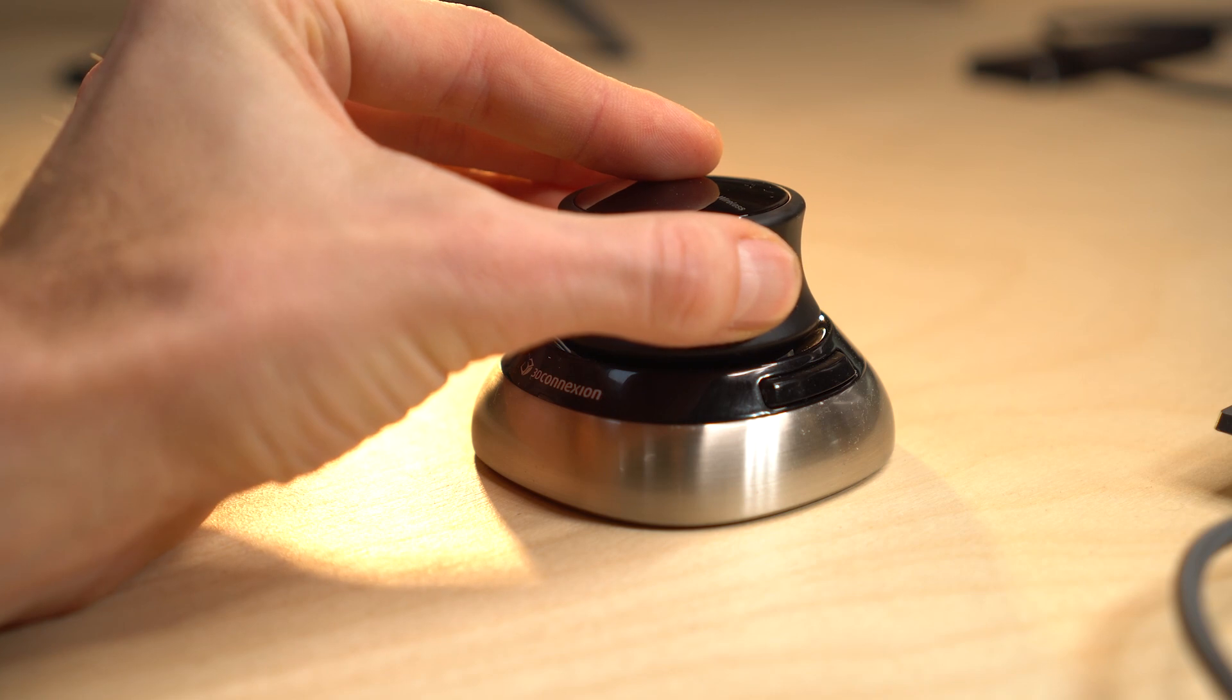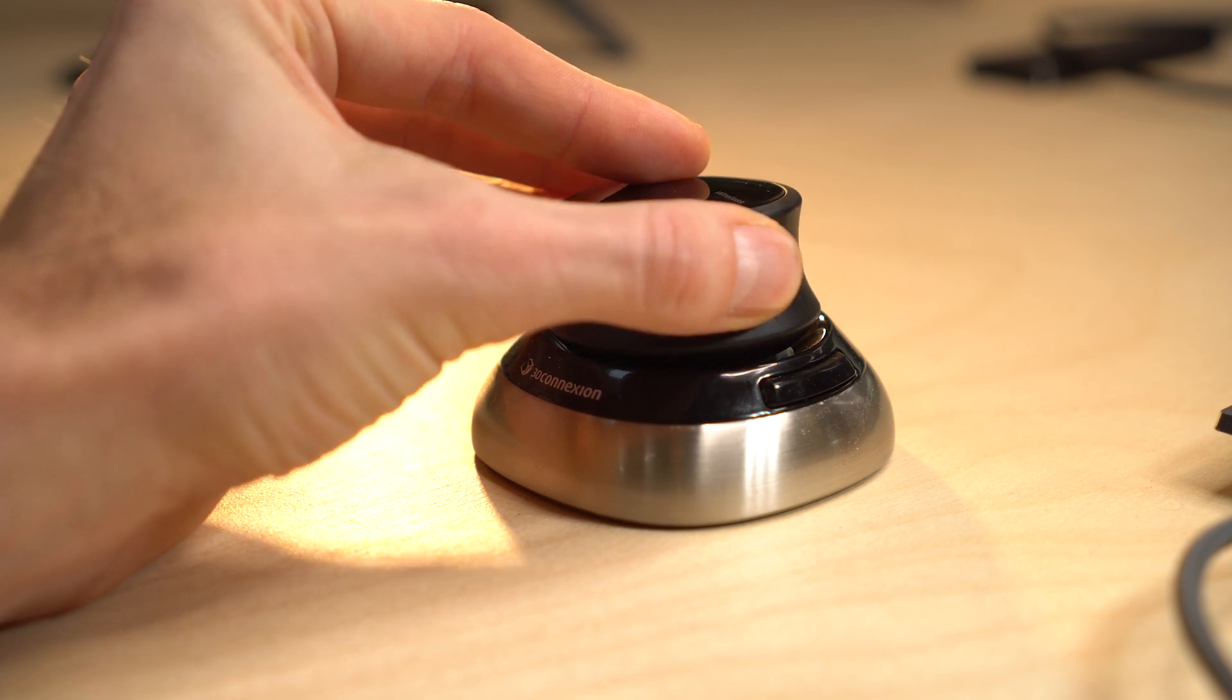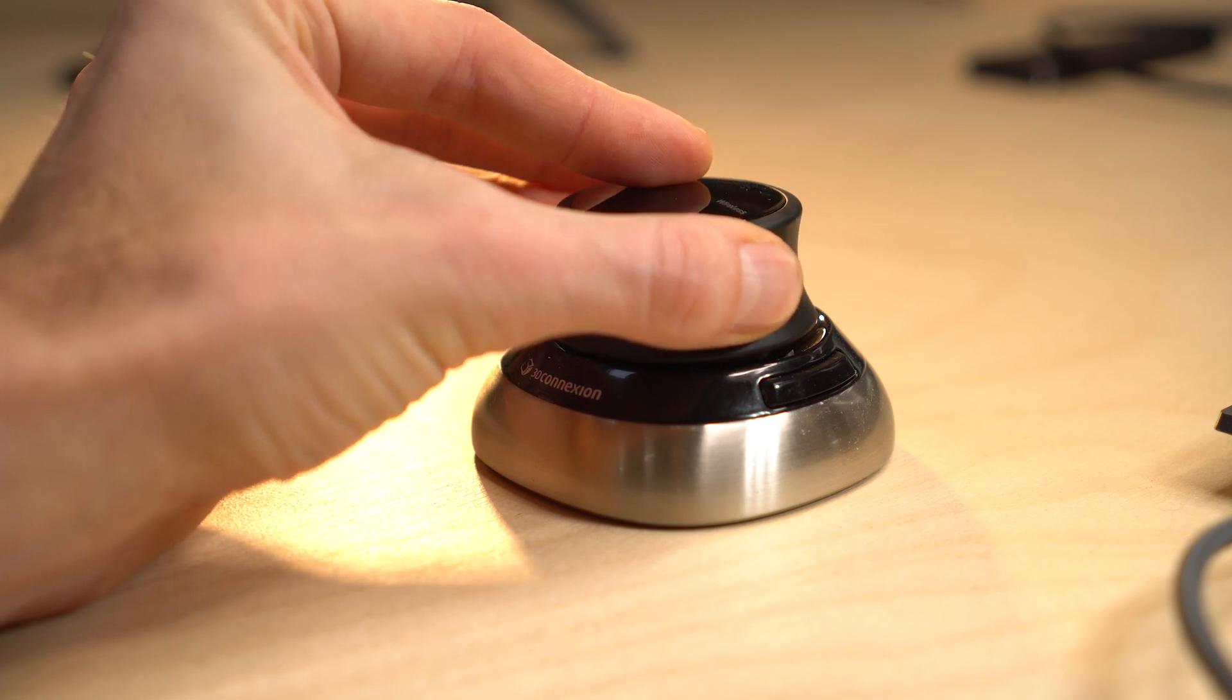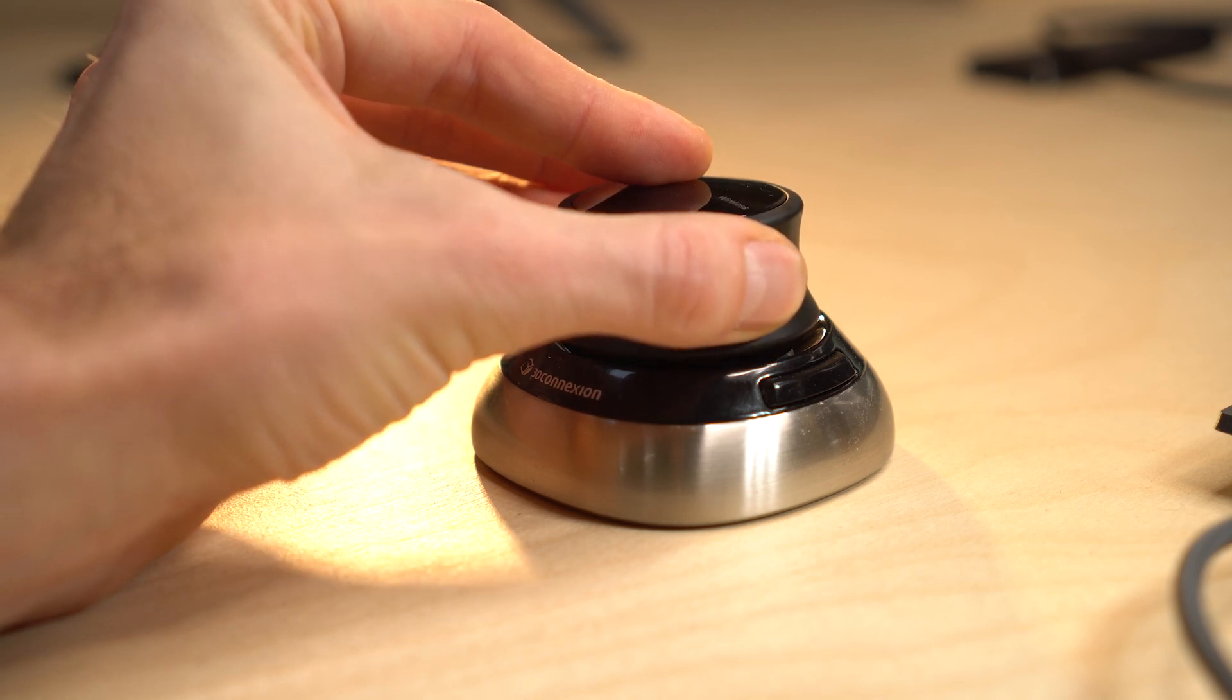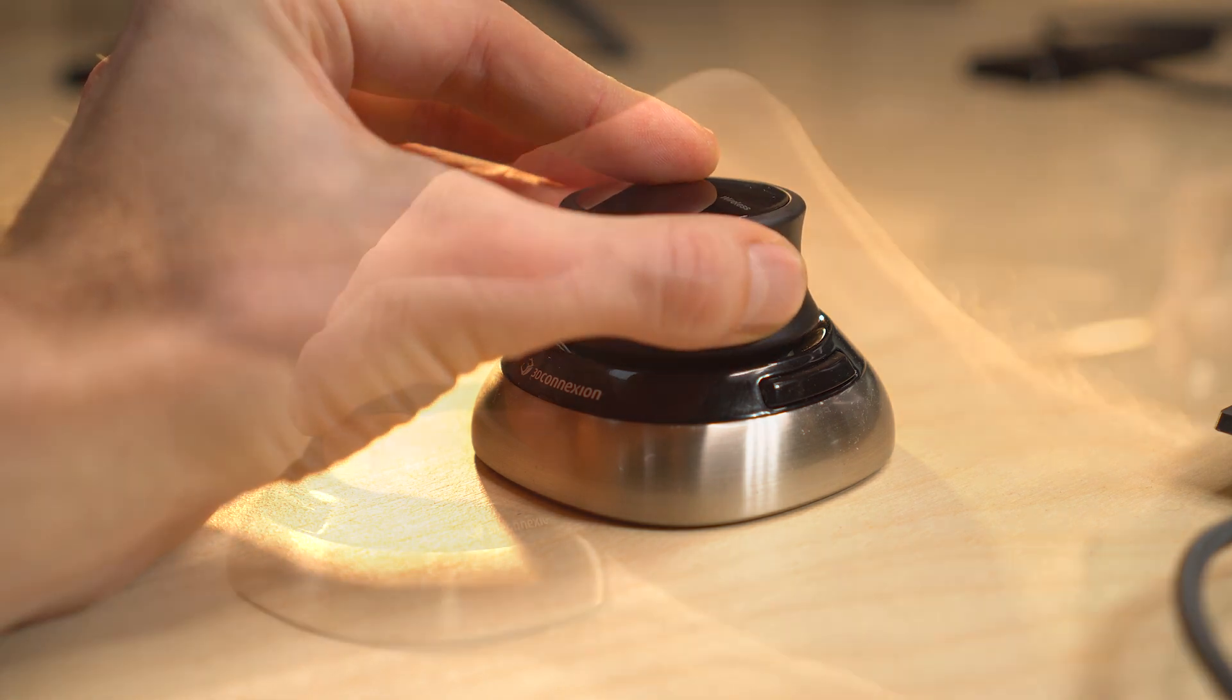There are no right or wrong settings. If the defaults don't feel natural to you, just experiment with different modes and settings until it feels good to you.